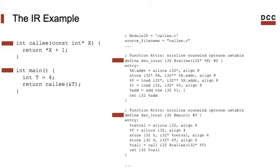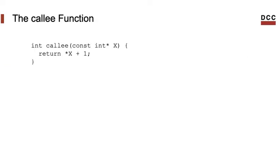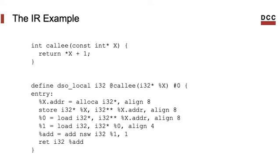Notice that we have two functions in the IR file. That's because we have two functions in the source file. Let's take a look at the code that LLVM produces for this function, for instance. Here it is. There are a number of things to notice here.